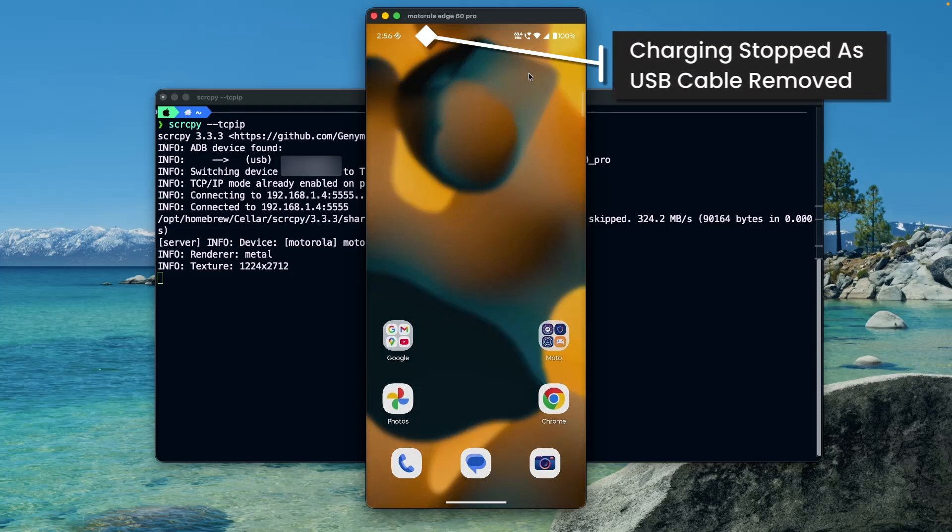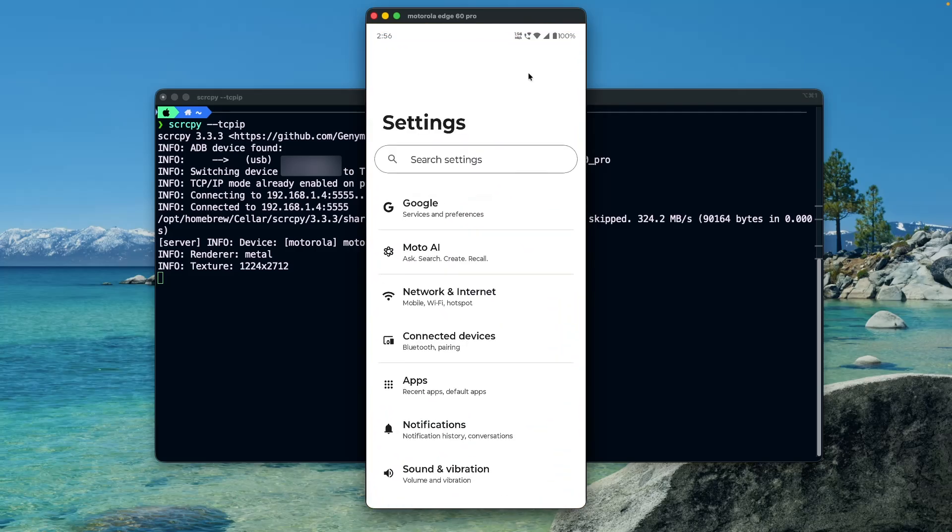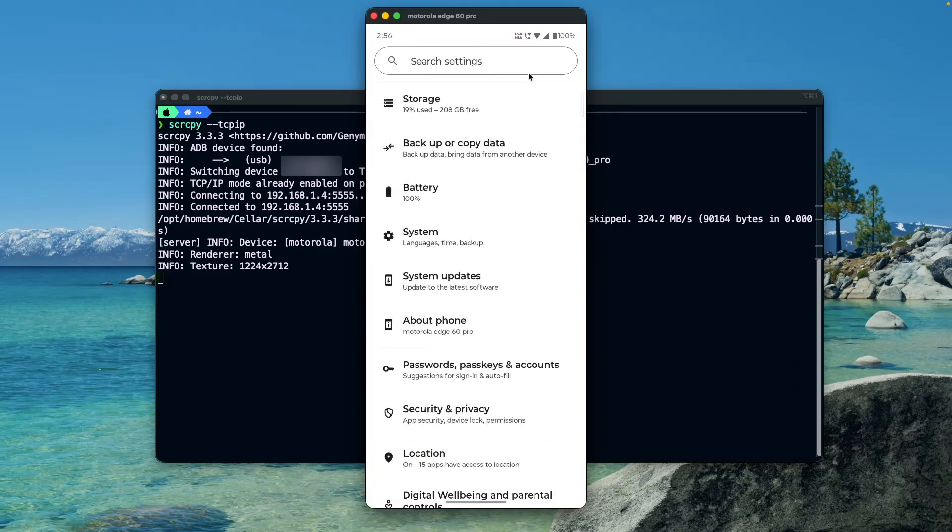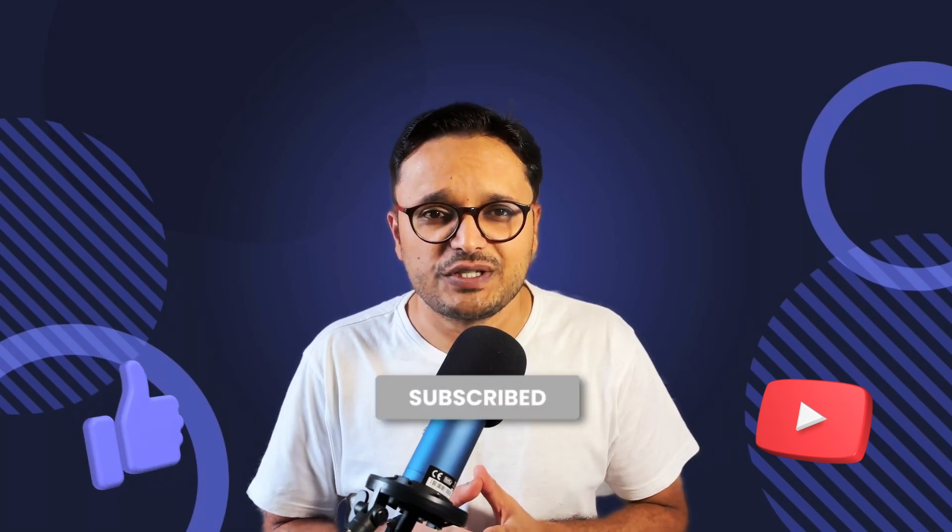And that's it. I hope you found this video helpful. Hit like and subscribe for more awesome Flutter content. Until next time, keep coding, keep learning, and I will see you in the next video. Happy coding.